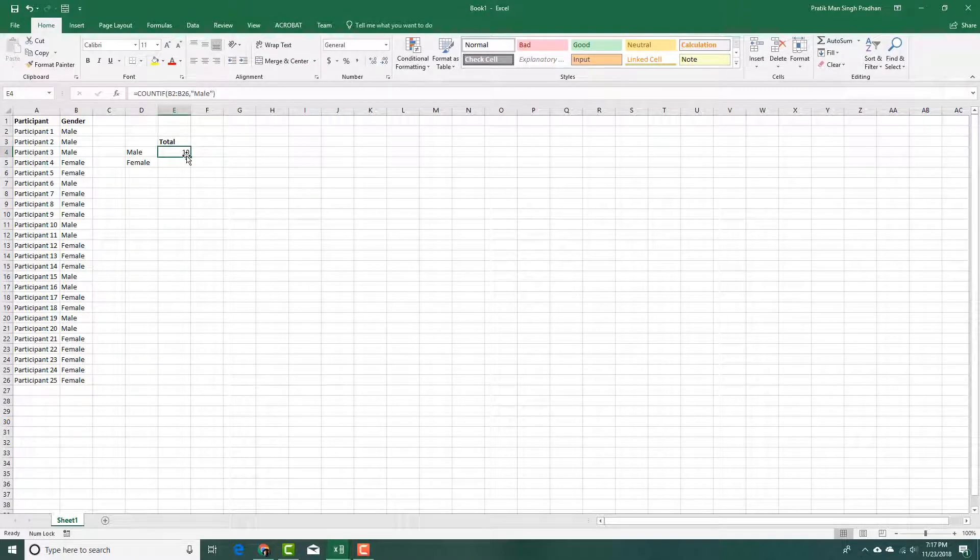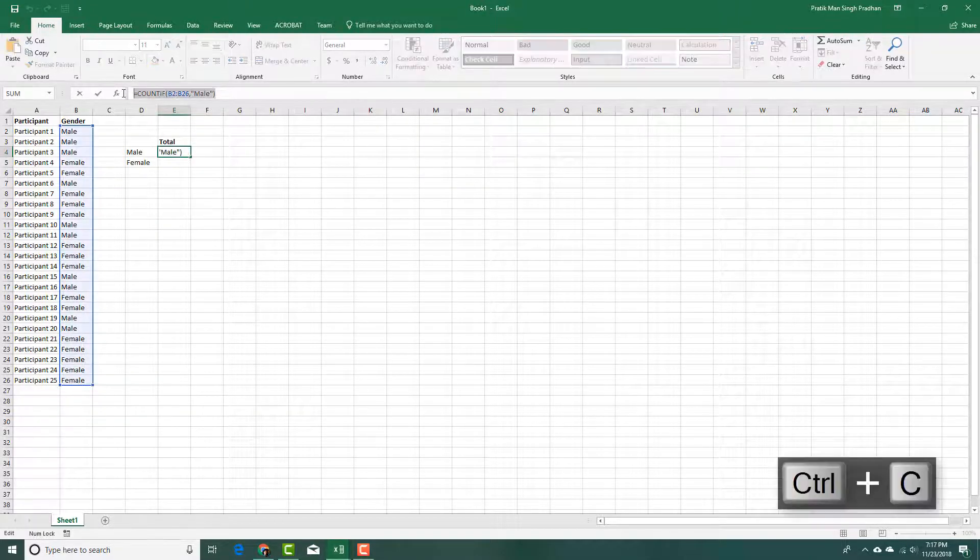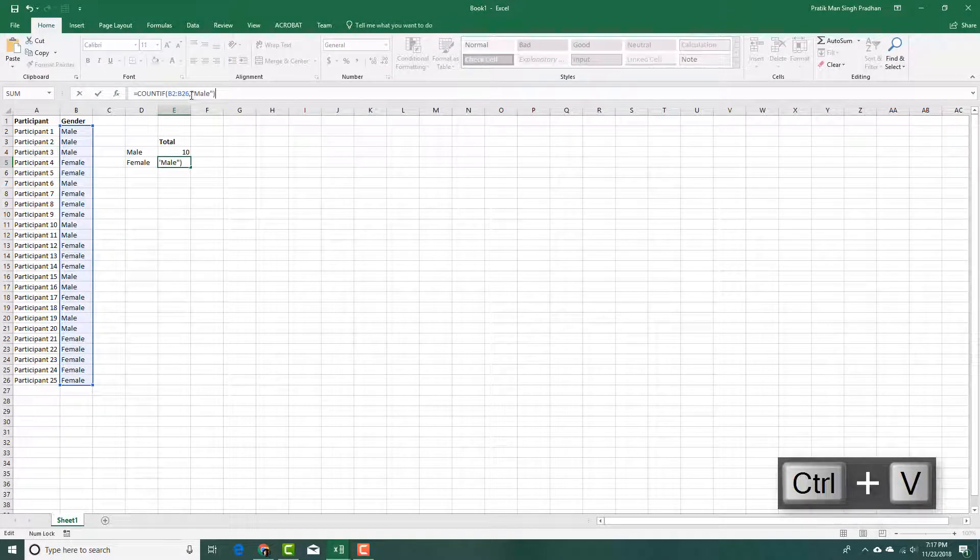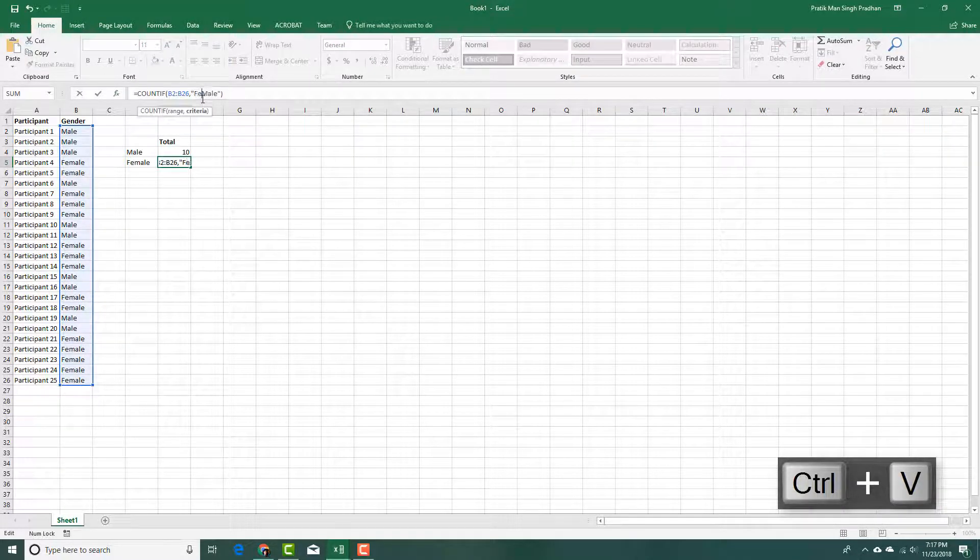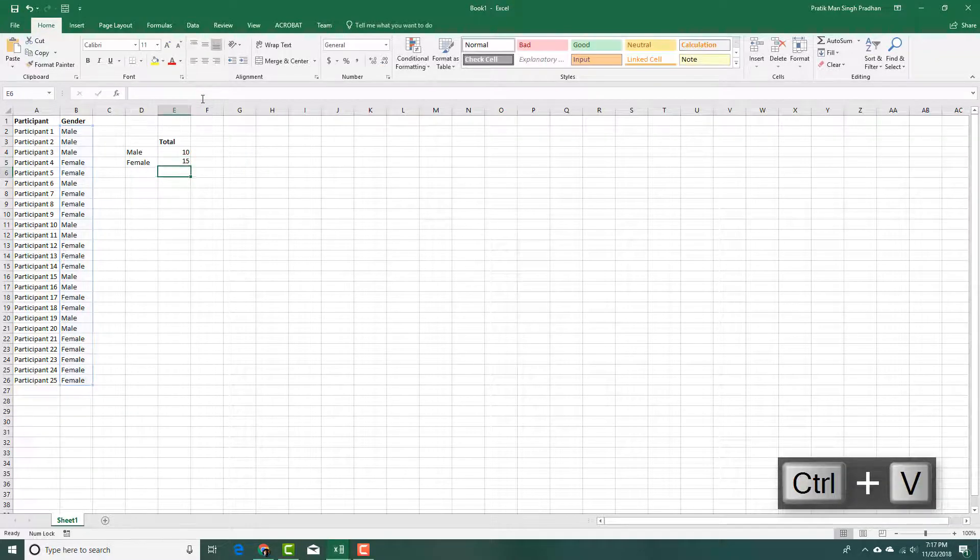That's male, and now I'm going to copy the formula because I'm going to use the same range and everything else, and paste it over here. Then I'm going to say female just like this, press enter.